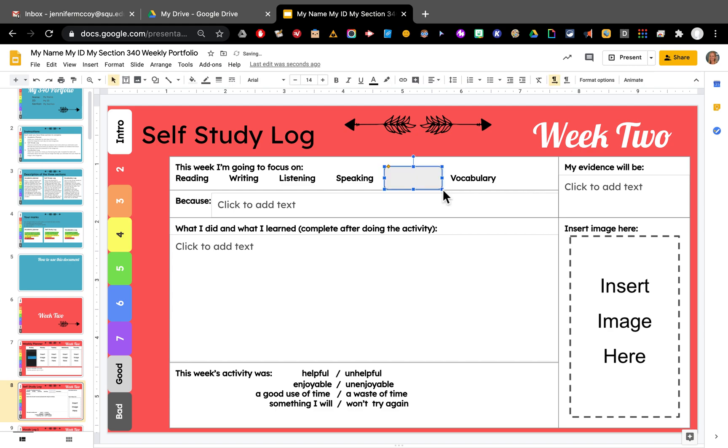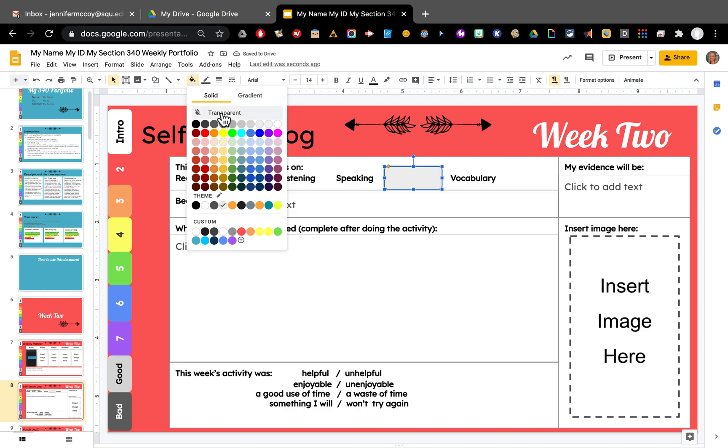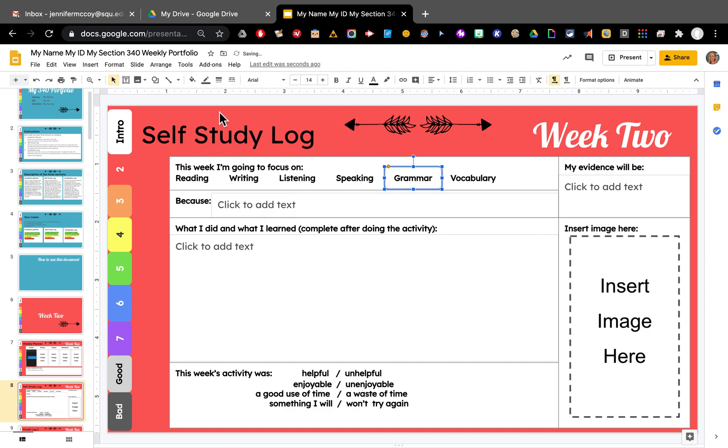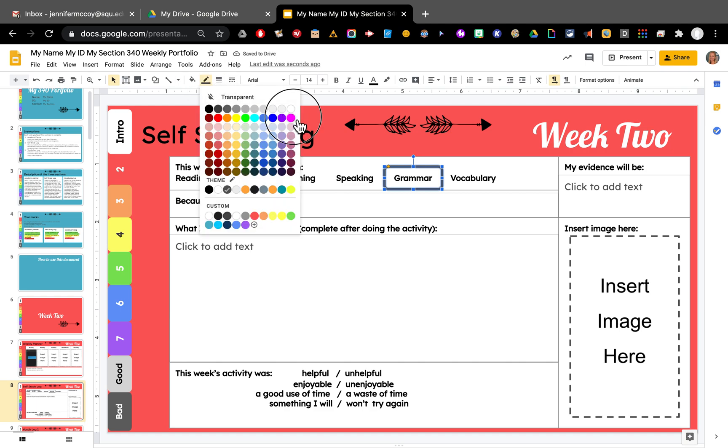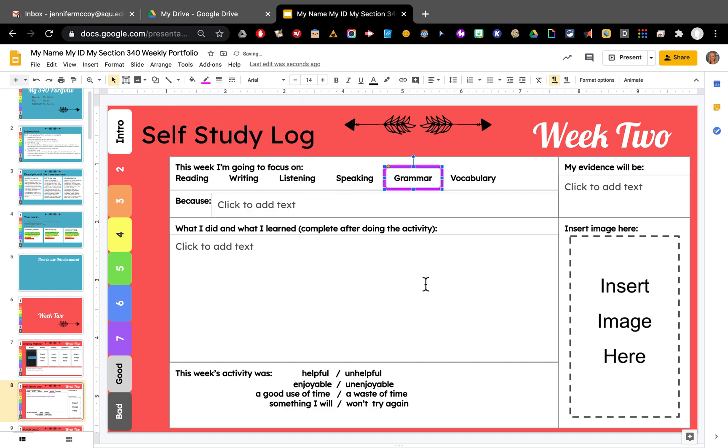And it's gray. That's a problem. So I want to go to the top to the little fill bucket. And I'm going to put transparent. Now you can see it. Let's make the line a bit bigger so we can see it easily. And we can even change the color if we want to. Pink.